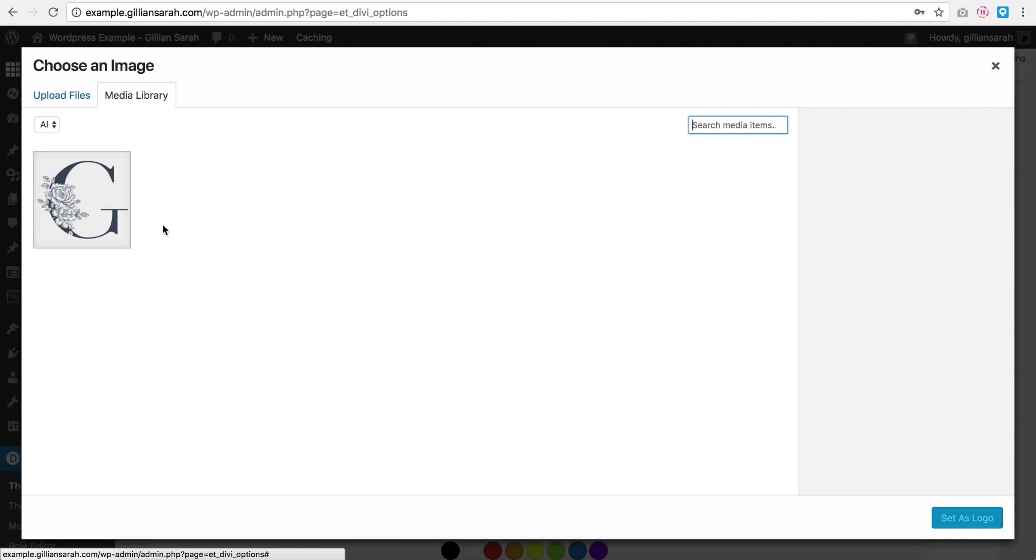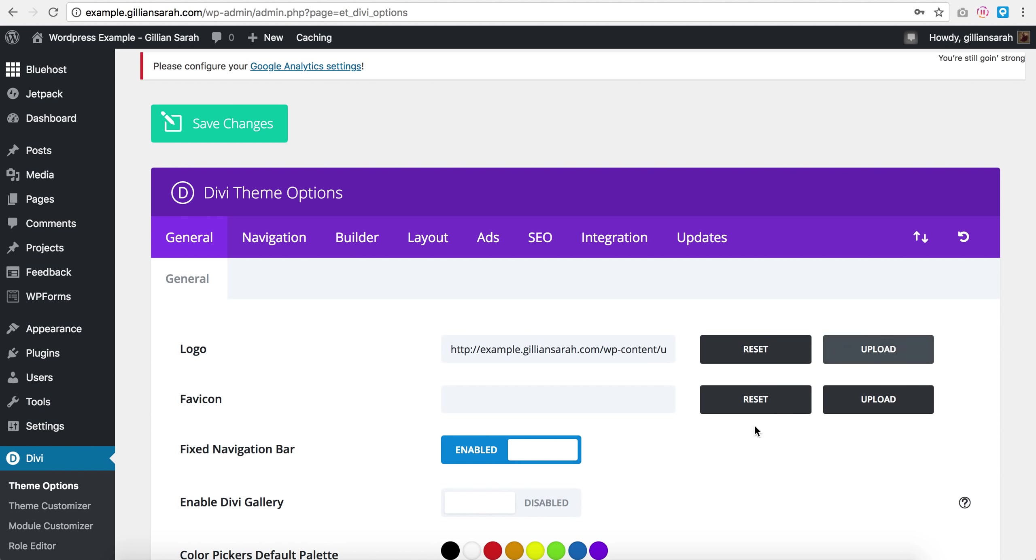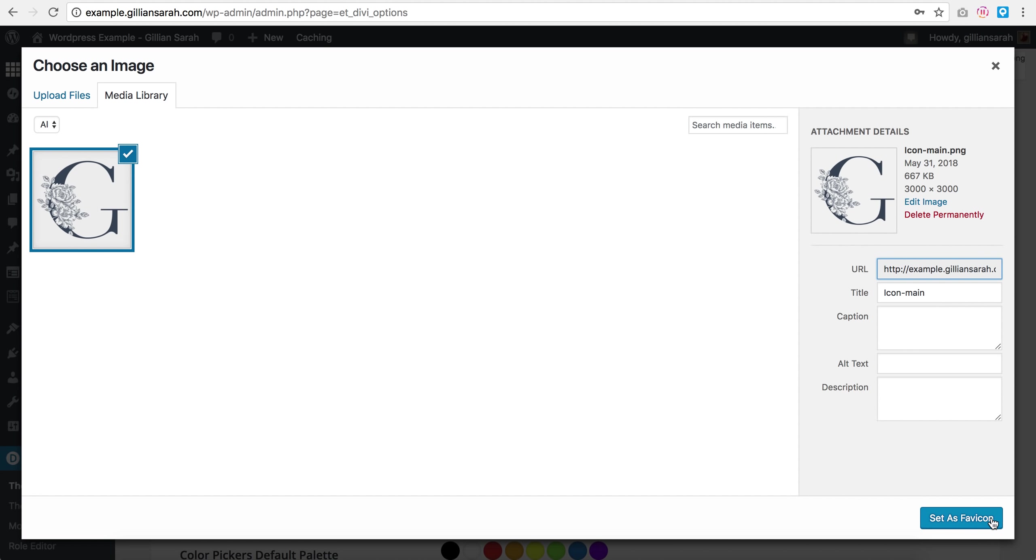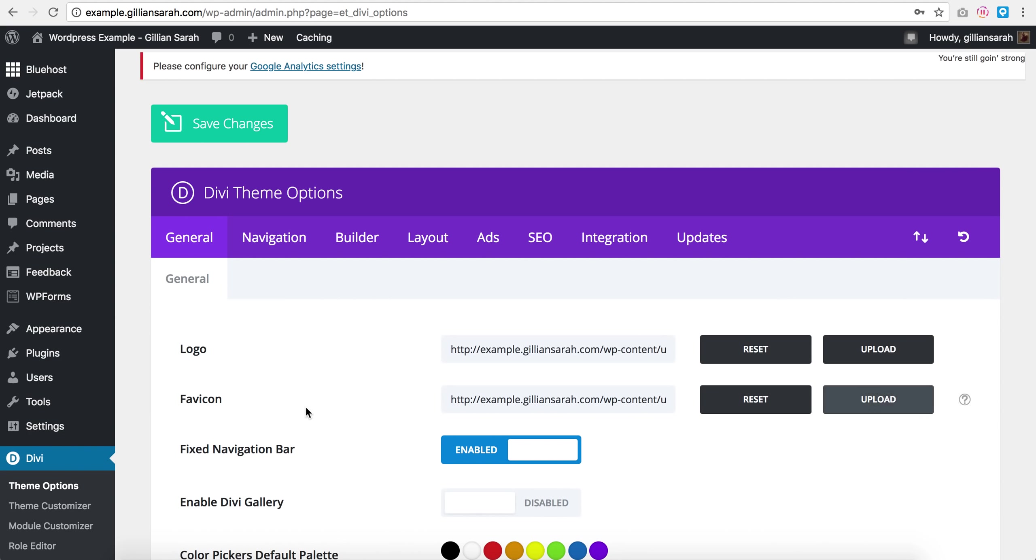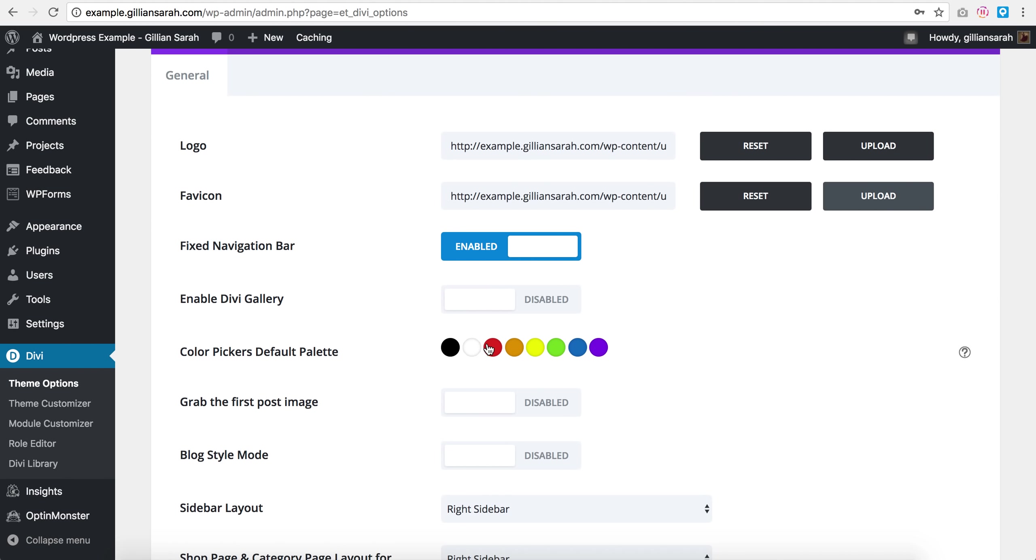So I want to select this one. I'm just going to use this one and I'm going to upload this here as well as my favicon, and that's fine.